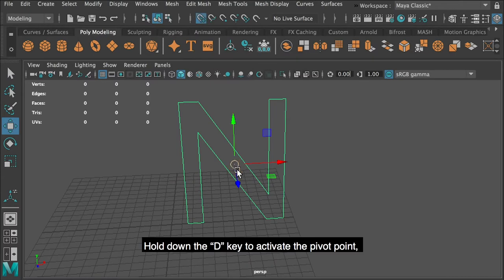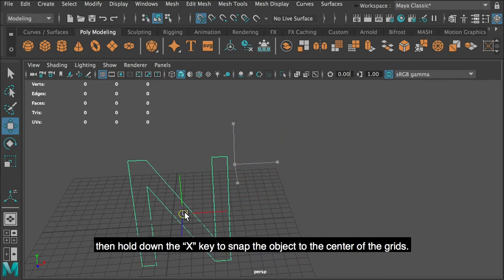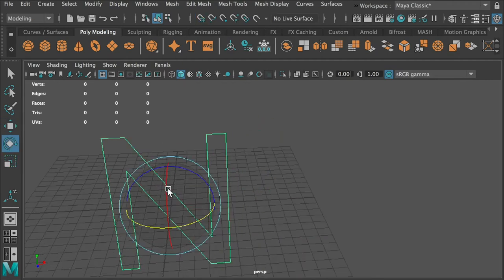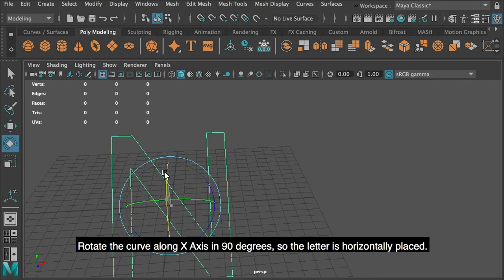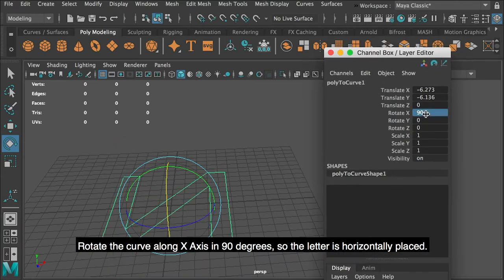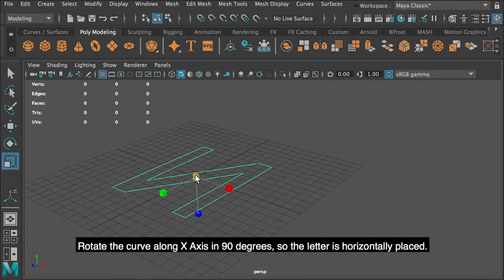Hold down the D key to activate the pivot point. Then hold down the X key to snap the object to the center of the grids. Rotate the curve along X axis in 90 degrees, so the letter is horizontally placed.